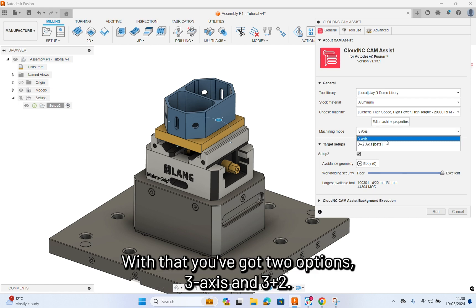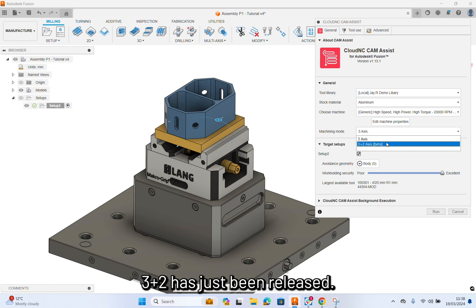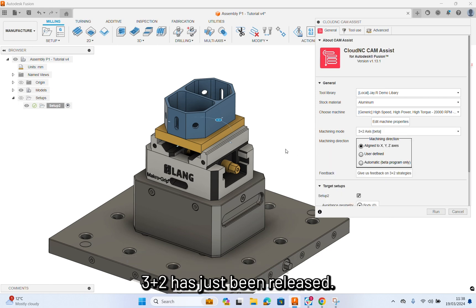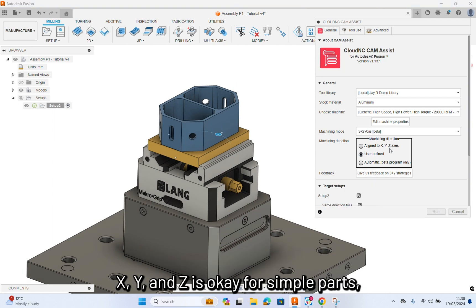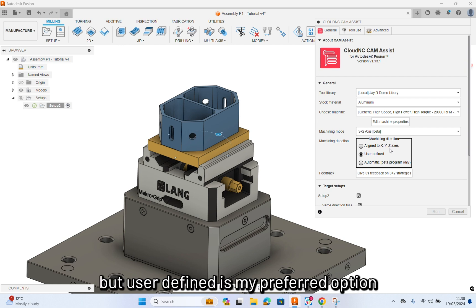With that, you've got two options, 3-axis and 3 plus 2. So, 3 plus 2 has just been released, so I'm going to use a user-defined mode. X, Y, and Z is okay for a simple part.